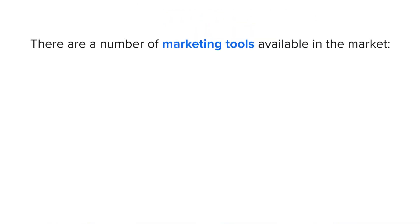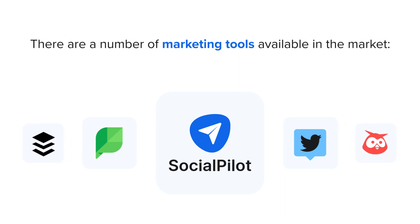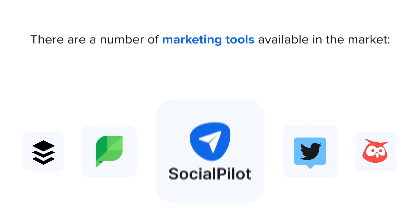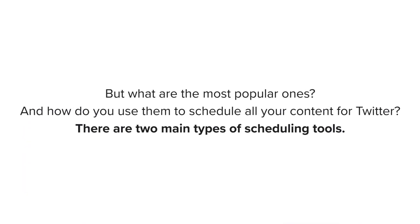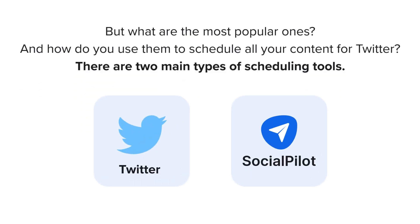There are a number of scheduling tools available in the market today that will help you manage all your tweets and Twitter profiles in one single space. But what are the most popular ones and how do you use them to schedule all your content for Twitter? There are two main types of scheduling tools.